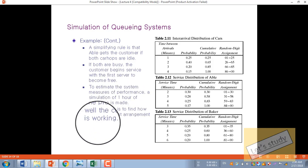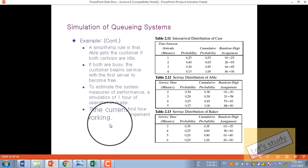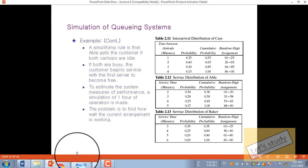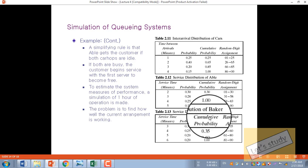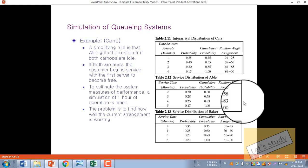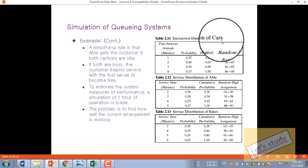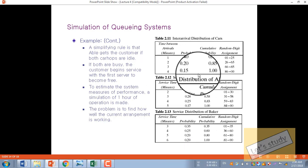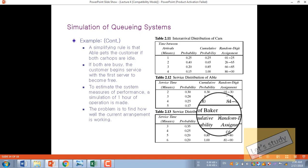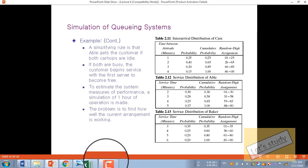To observe how the current management is working, the problem is to find how well the current management is working. Here is the interval distribution of car arrivals, the service distribution of Abel, and the service distribution of Baker — for example, the arrival time and service time distributions.